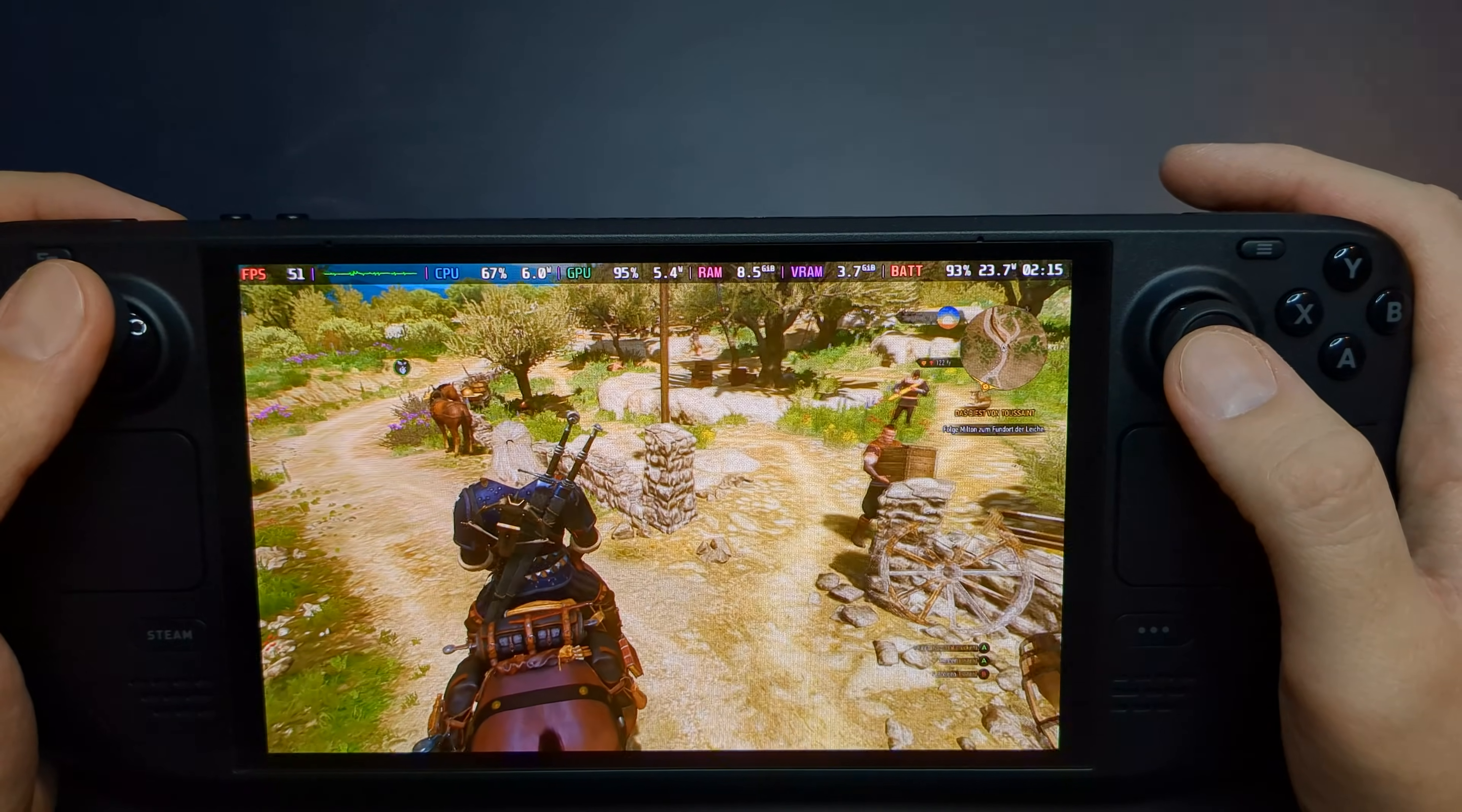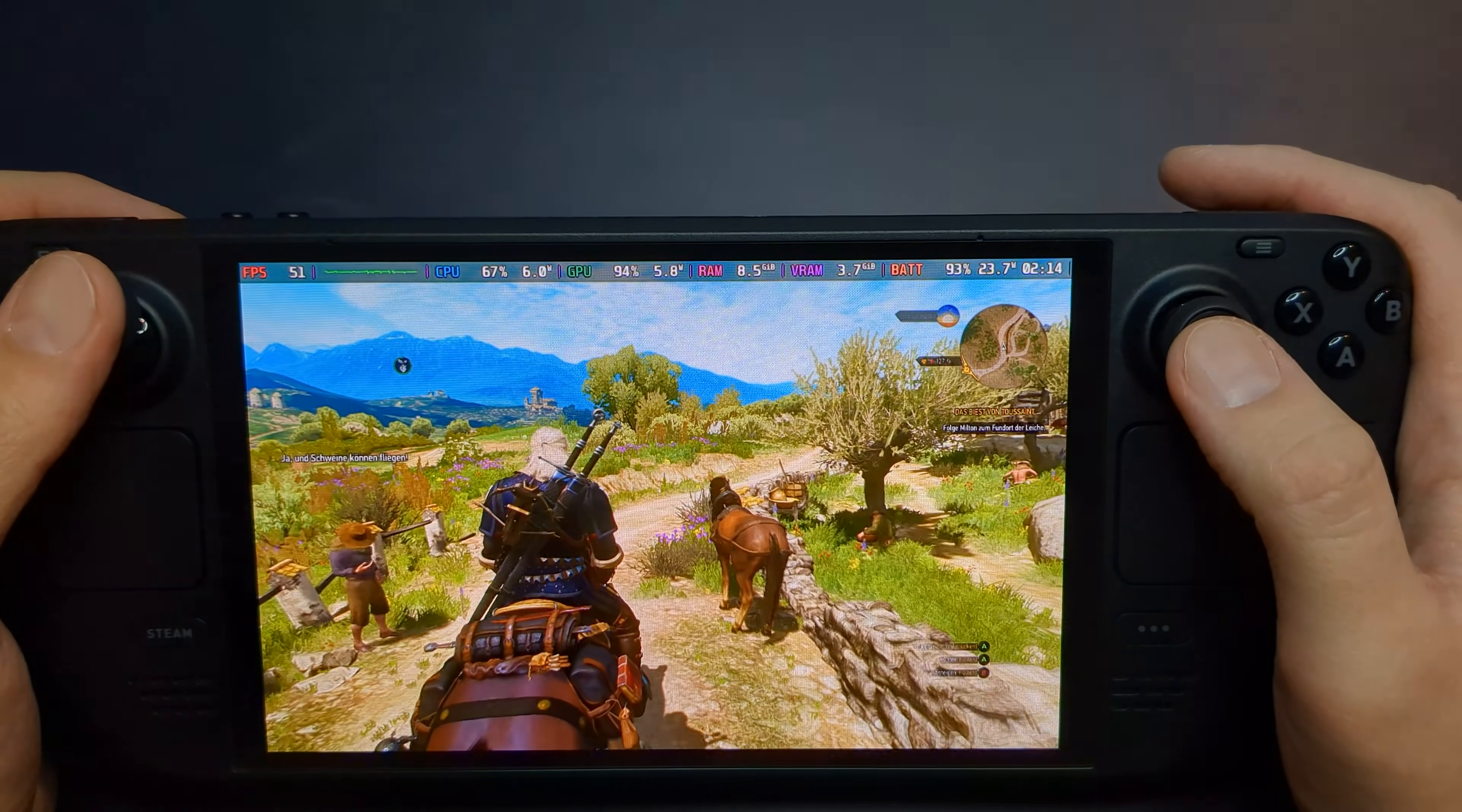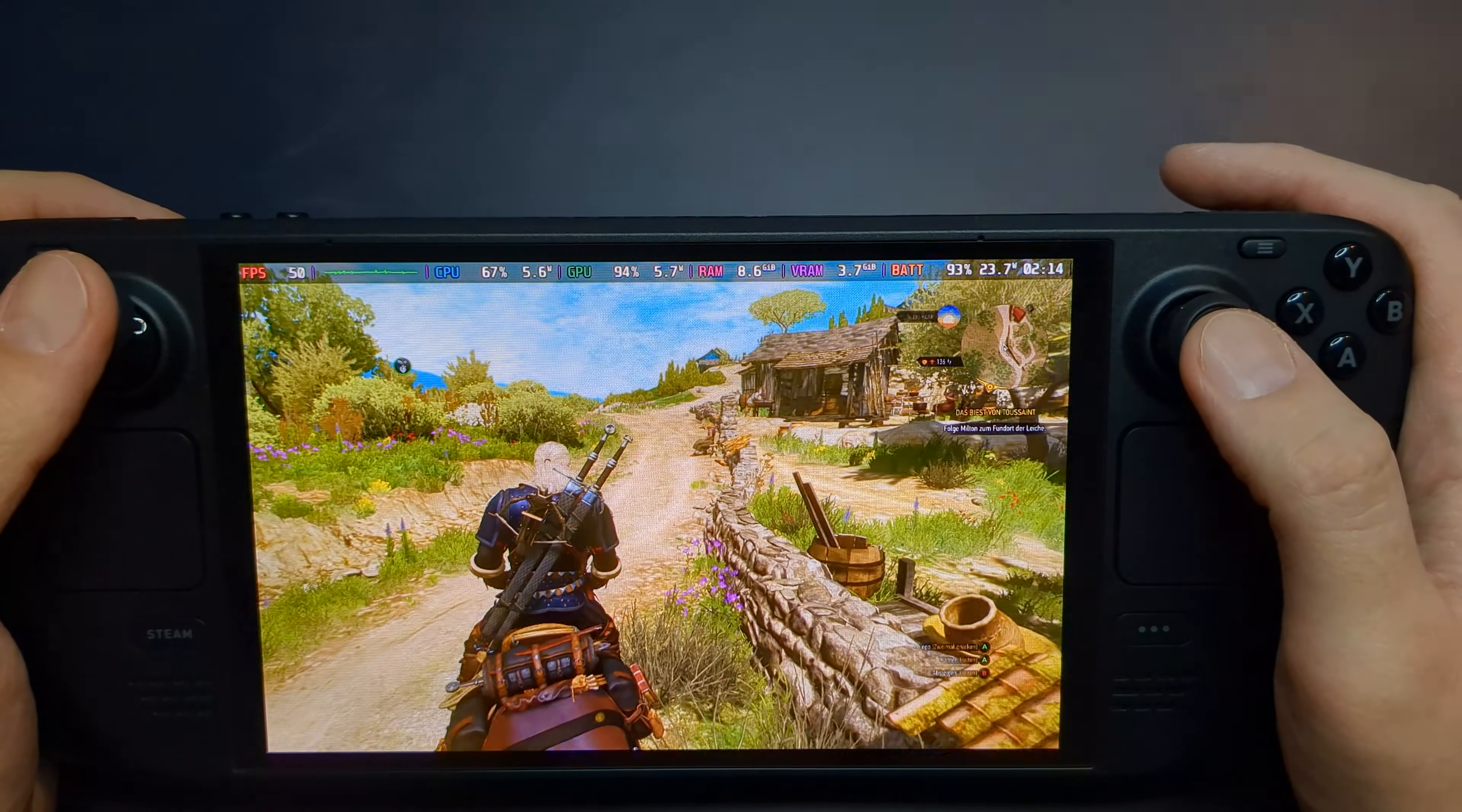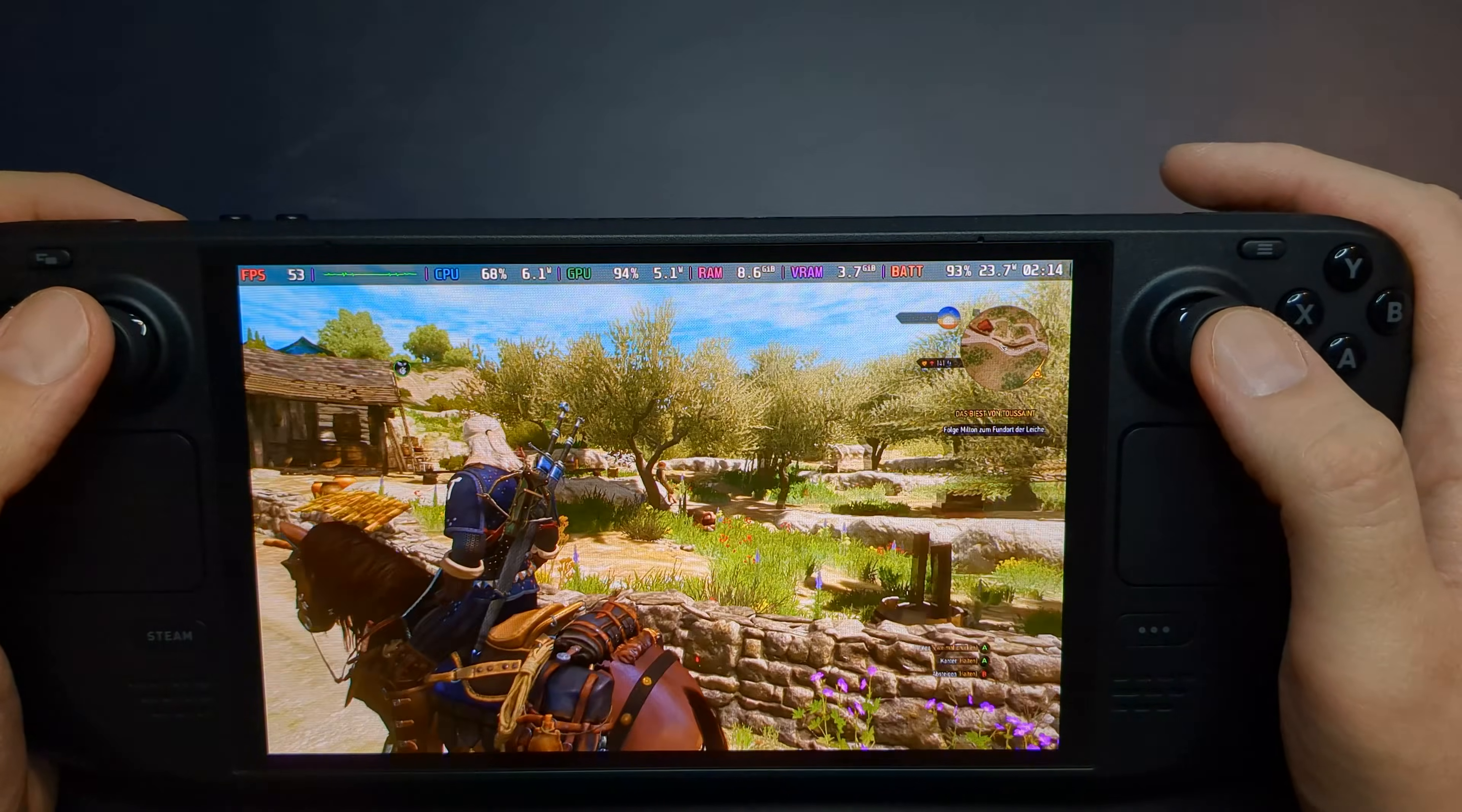Once in The Witcher 3, head to the Graphics settings. With the Steam Deck preset enabled, the game runs at around 50-60 fps.